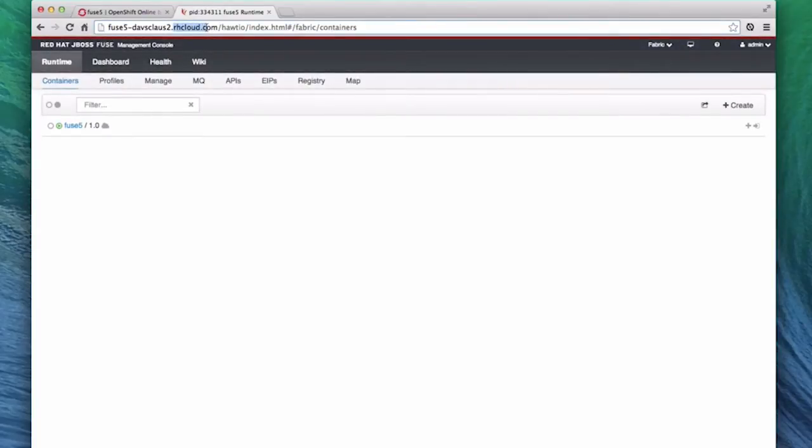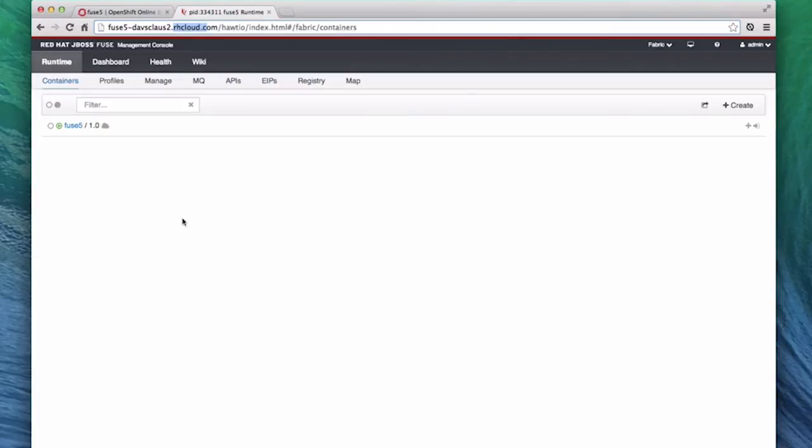Now we are at the Fuse Management Console and runtime area and the container page, which lists all the containers running in Fuse. Here, we have one container that is a Fuse server, and it is hosting the Fuse Management Console.